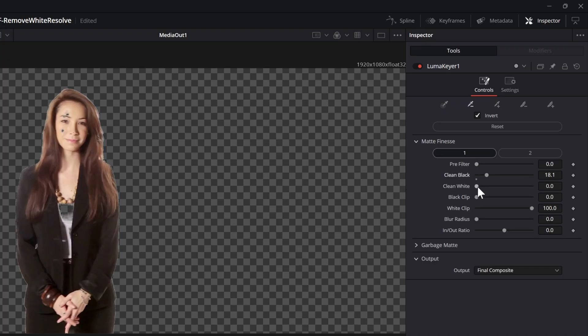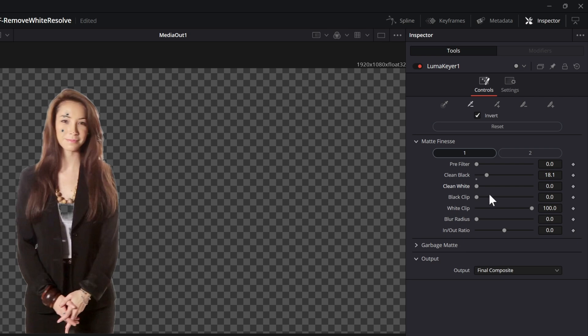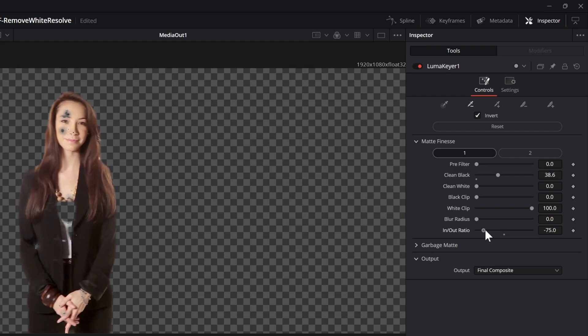With the help of the matte finesse we can fine-tune the matte to our liking. As you can see this node has more options to fine-tune the matte, so just experiment to see what works best for your clip.